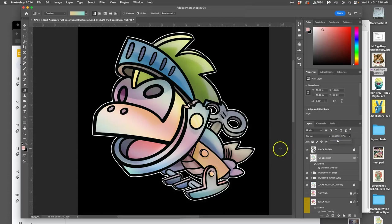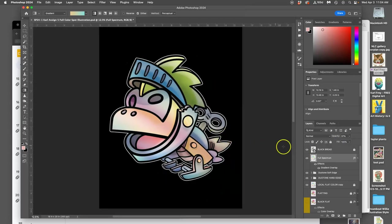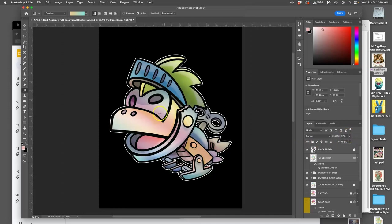And voila, just like that, I have full spectrum color. Do I like it? Not really. I like it in some parts. I like it on the tongue.